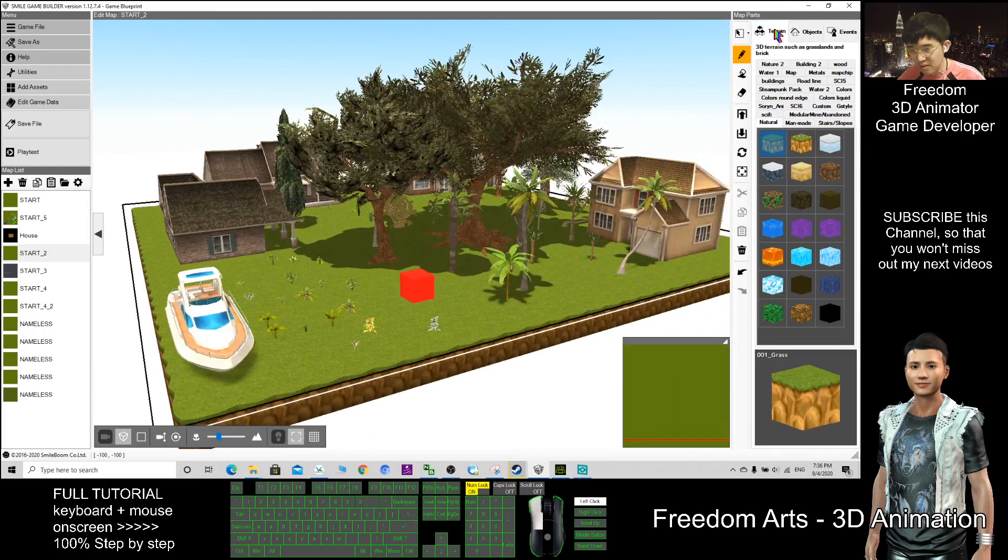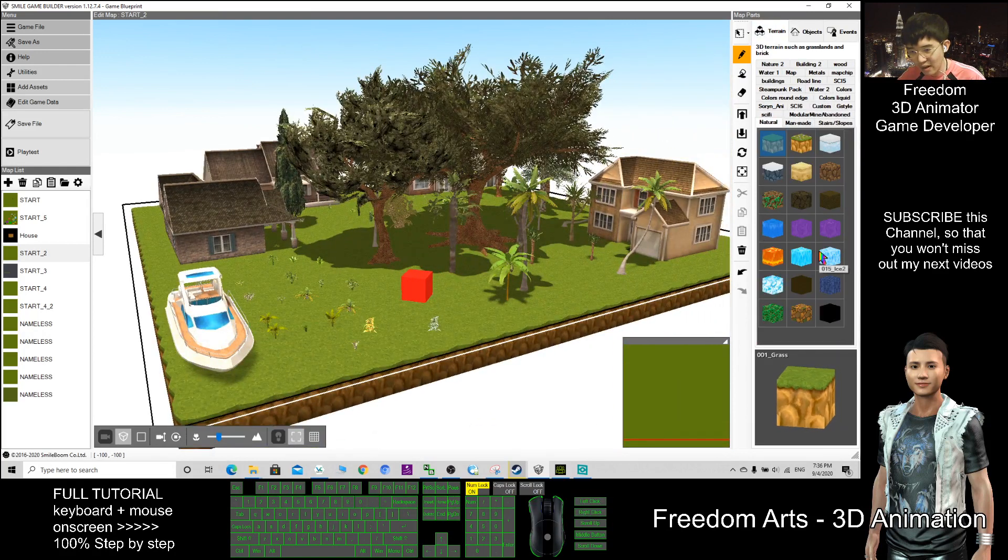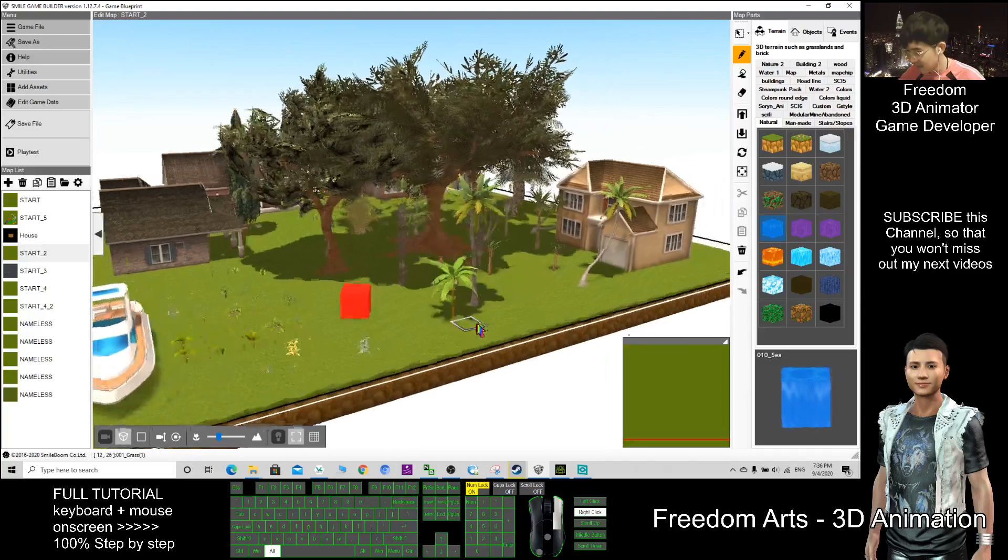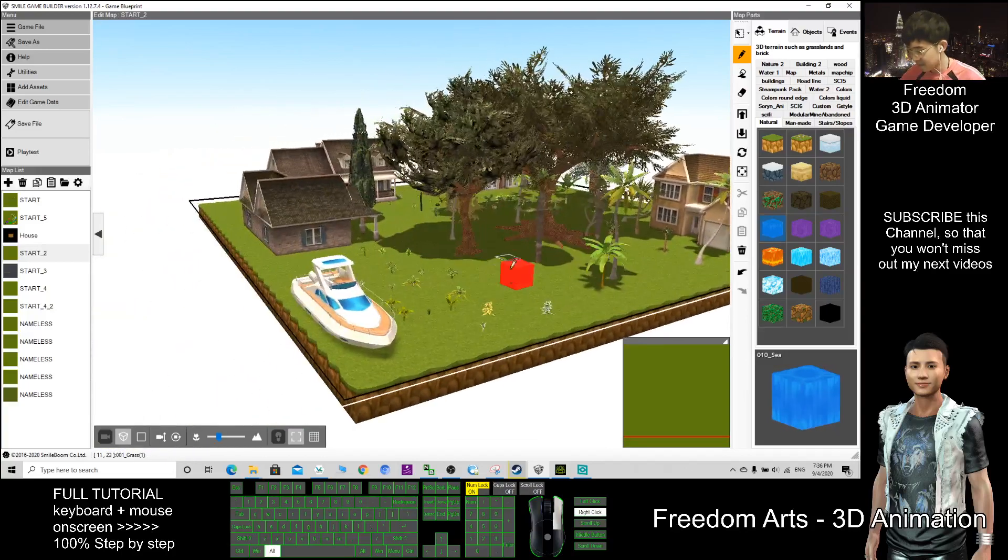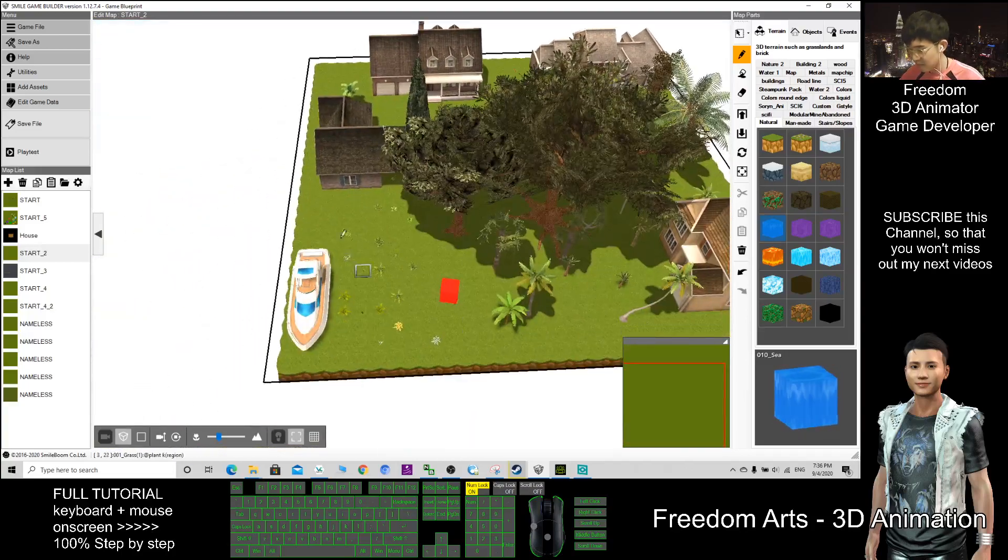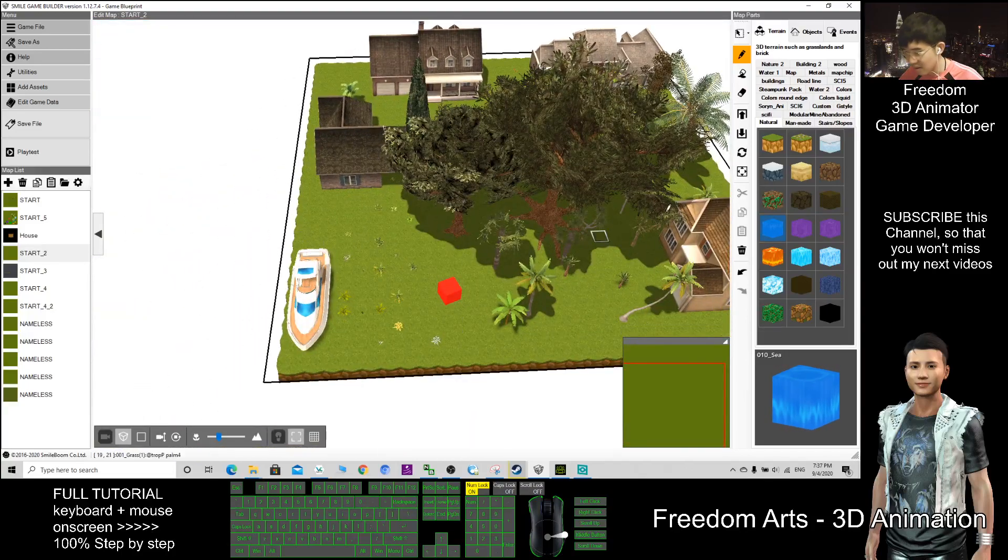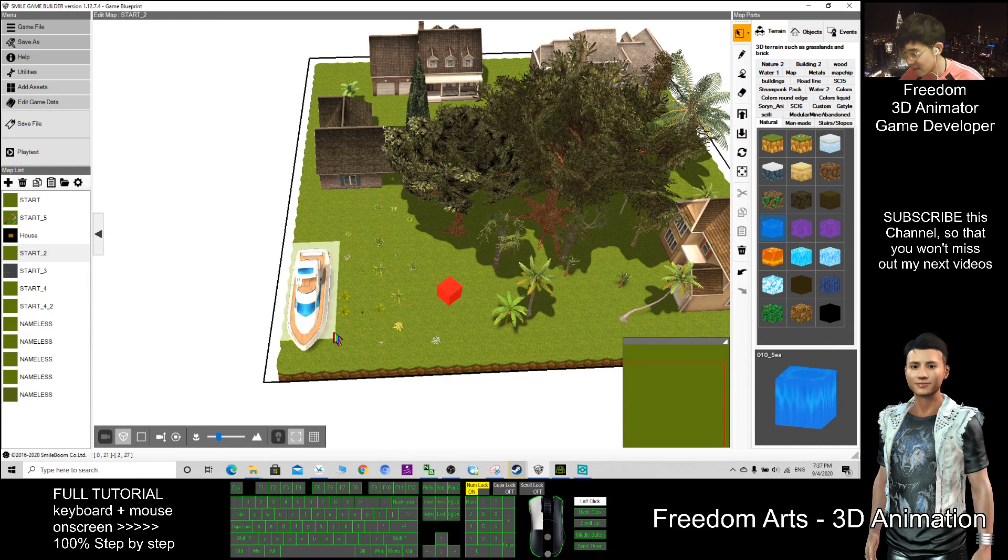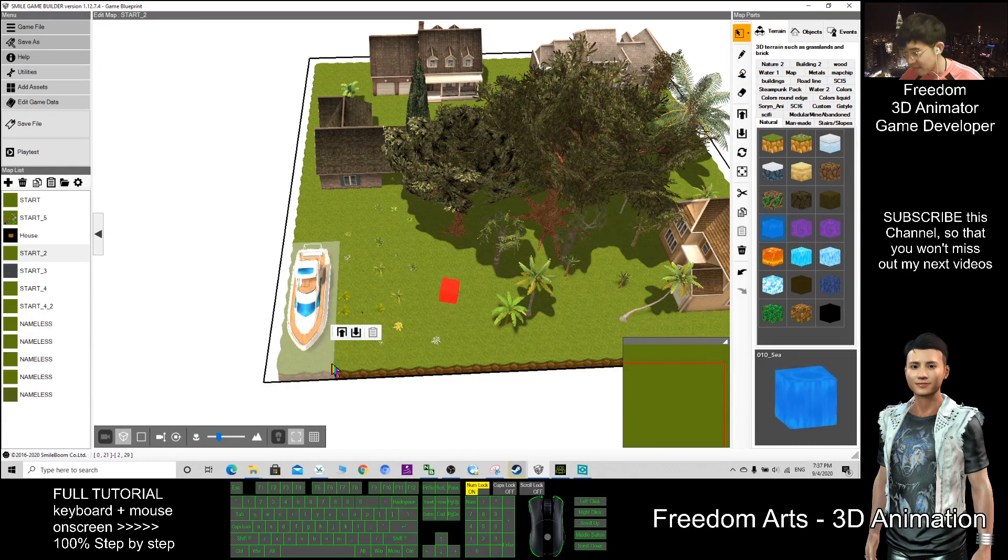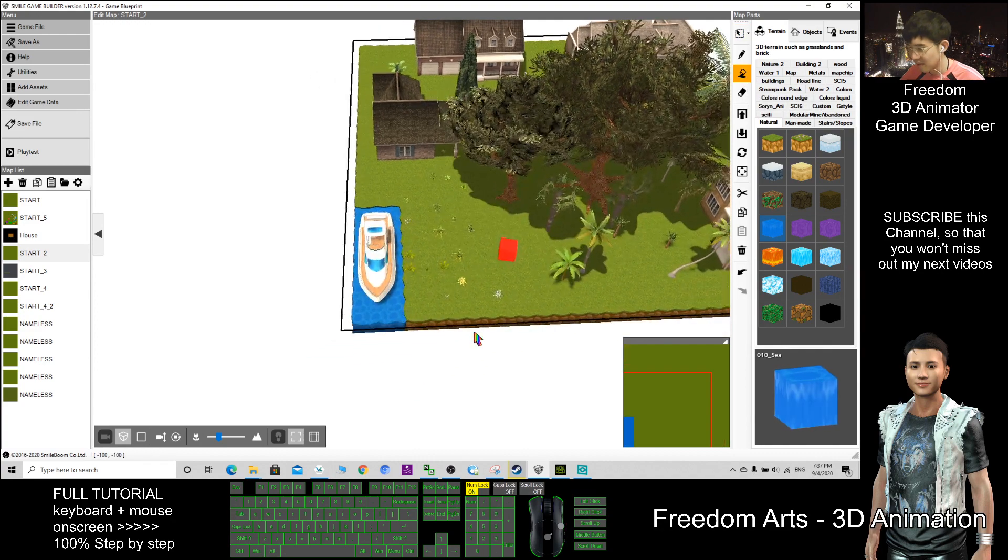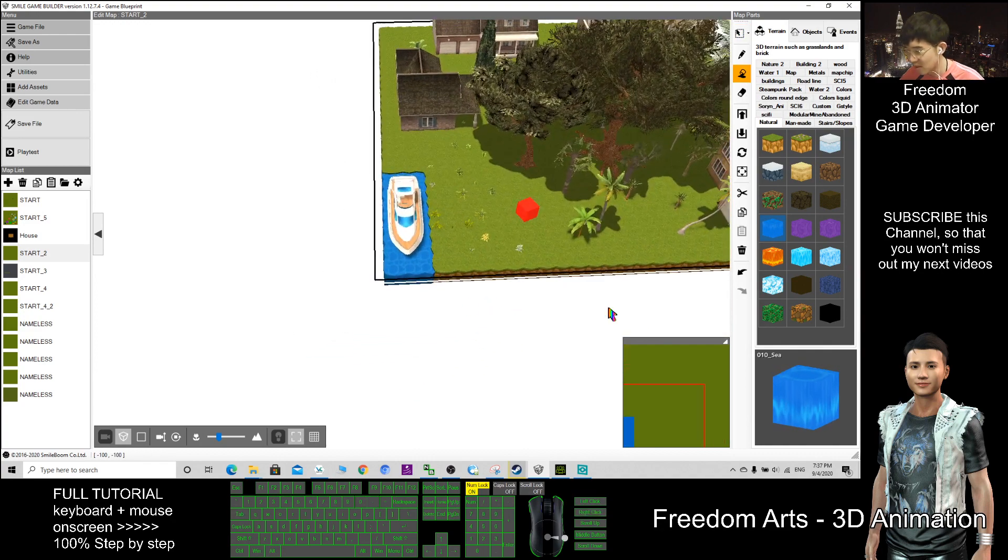The terrains, I can just paint like painting. Say if I paint here, select here, make it as water, then here becomes water.